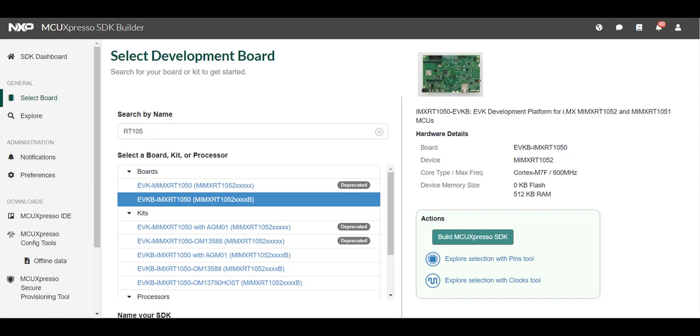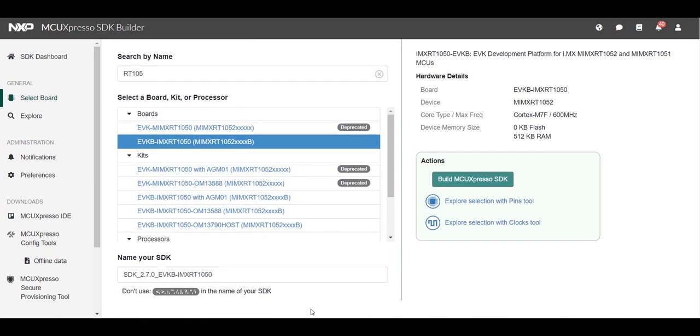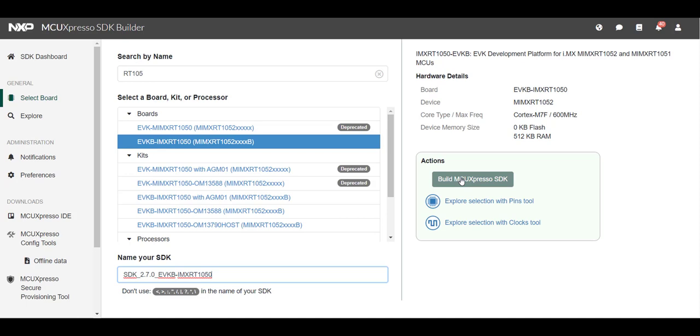Once you have selected the appropriate development board kit or device note the name of your SDK. If you like you can rename the SDK here. Then click build MCUExpresso SDK to be taken to the next page.